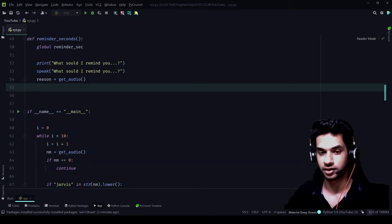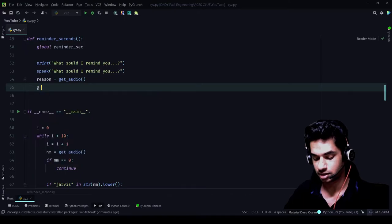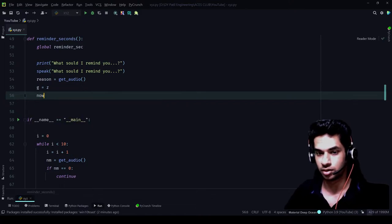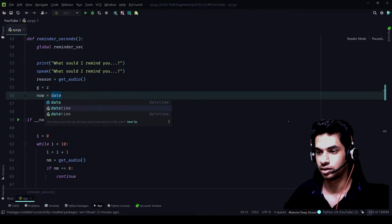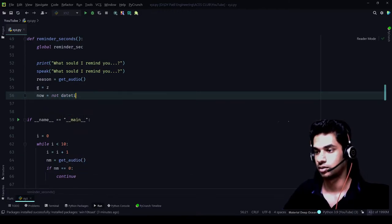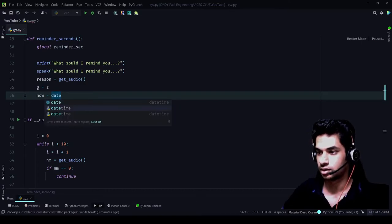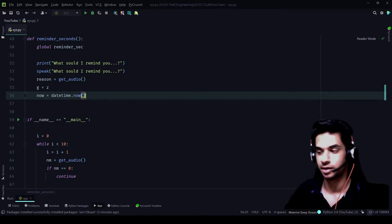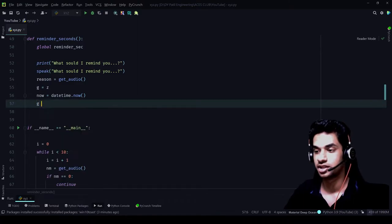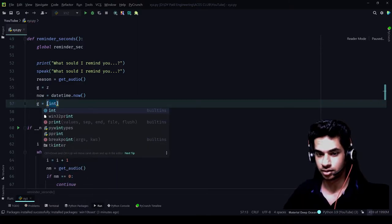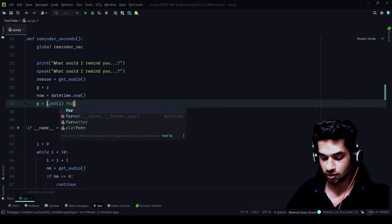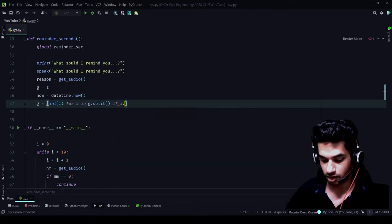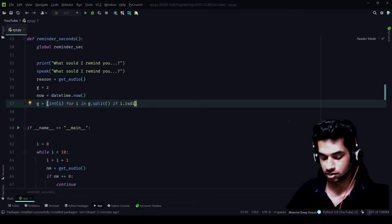Now, just to follow the steps, I'll tell you why we've done what we've done. We set g is equal to z, and now is equal to datetime.now(). Then g is equal to: int(i) for i in g.split() if i.isdigit().